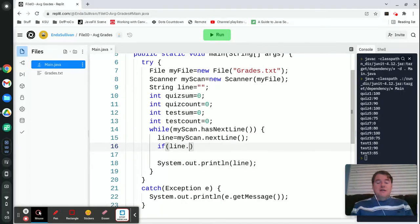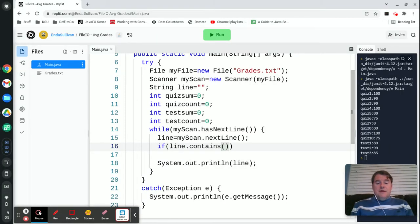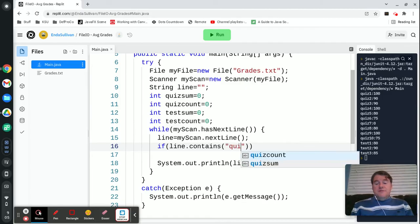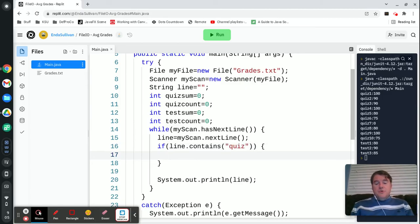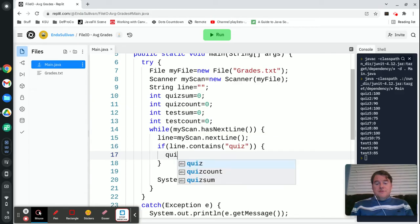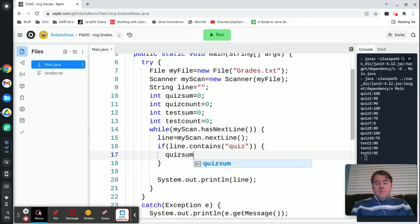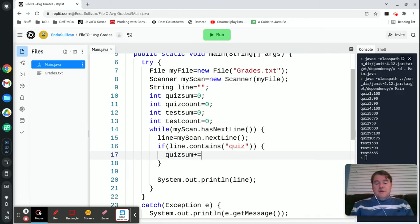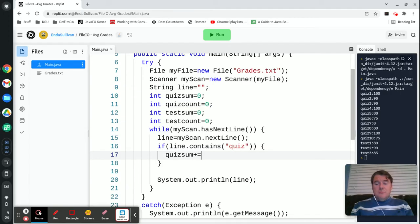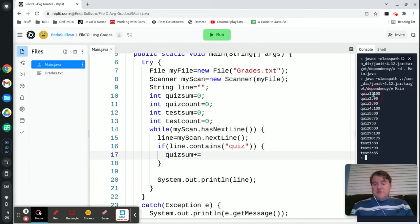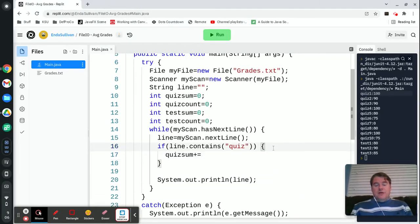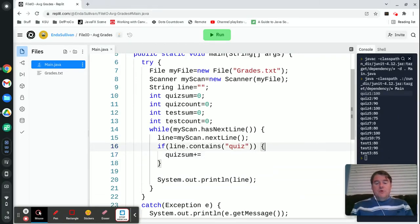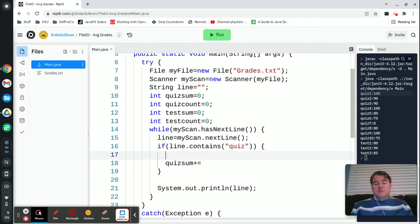I'm going to say if line.contains quiz, then we are going to quizSum plus equals and I need the number off the right hand side. I'm going to need to pull that number off of the line because right now the variable line has the whole line in it, but I don't want the whole line. So we're going to want to split the line.